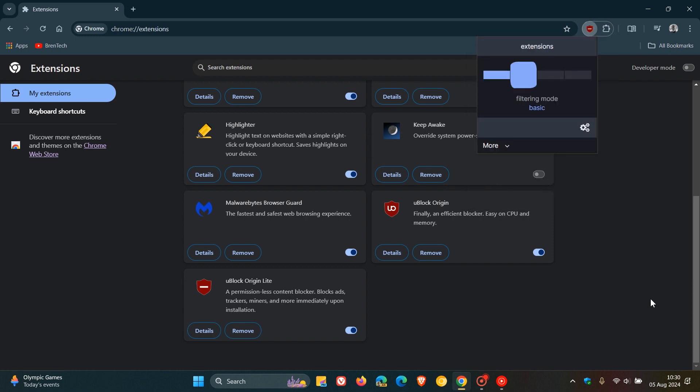that ultimately, whether uBlock Origin Lite is an acceptable alternative to uBlock Origin, it's up to you. It's not a choice that will be made for you, so just take note of that.